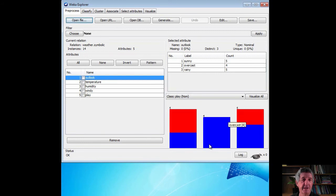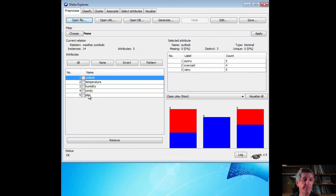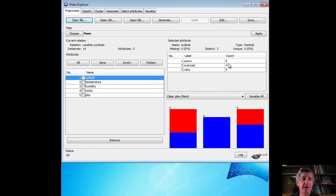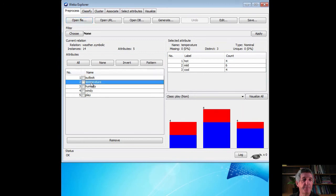This is the weather data. Just ignore these colorful bars down here at the moment. There are 14 instances. Those correspond to the 14 days that we saw in the data set on the slide. For each day, we've got five attributes: Outlook, temperature, humidity, windy, and play. If we select one of these attributes, Outlook is selected at the moment. We can see the values. The values for the Outlook attribute were sunny, overcast, and rainy. These are the number of times they appear in the data set. Five sunny days, four overcast days, five rainy days for a total of 14 days, 14 instances. If we look at the temperature attributes, we've got hot, mild, and cool are the possible values. These are the number of times they appear in the data set.